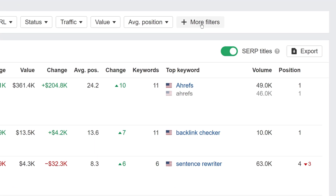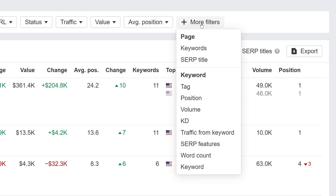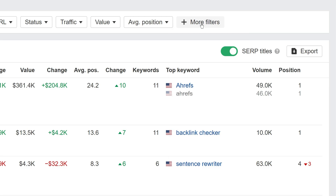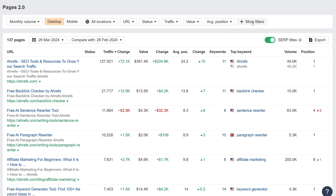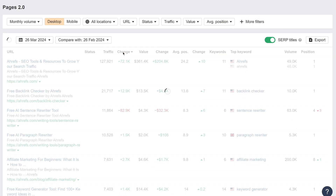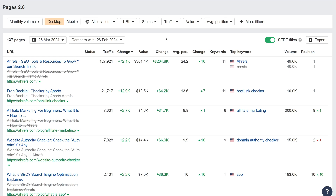You can also work with a bunch of new filters to zoom in on data. One thing you can do with Pages 2.0 that the original can't is find the pages with the biggest improvement in organic traffic for your tracked keywords over a specific period of time.